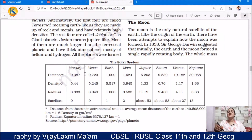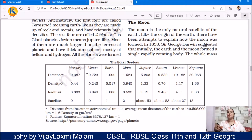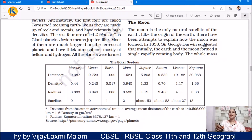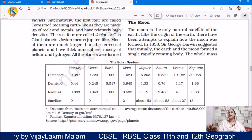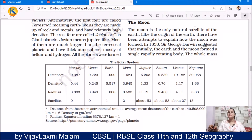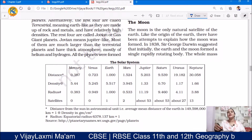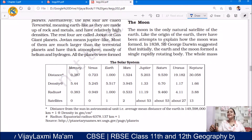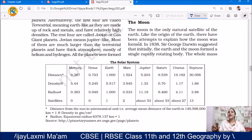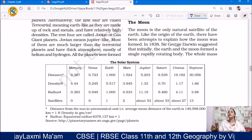The moon is the only natural satellite of the Earth — there is no other natural satellite of our Earth. And like the origin of the Earth, there have been attempts to explain how the moon was formed.